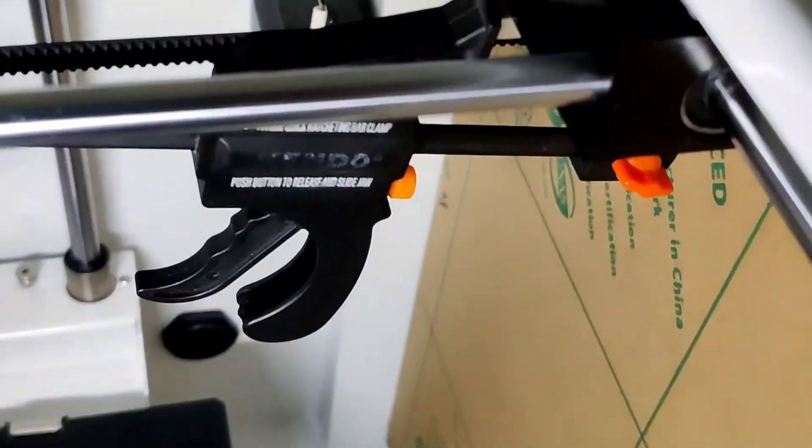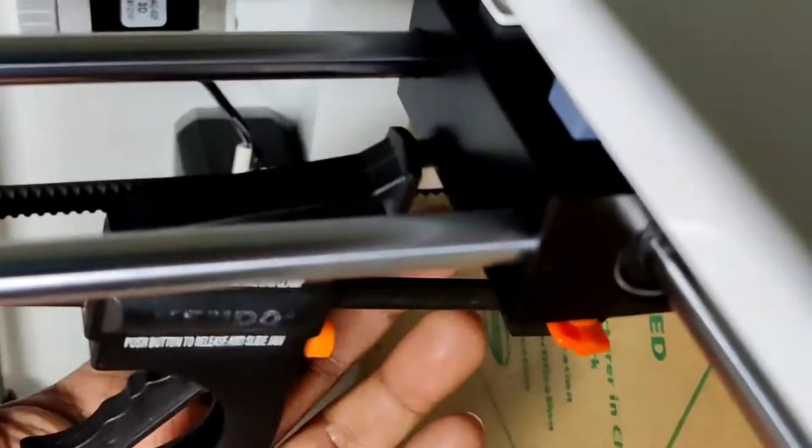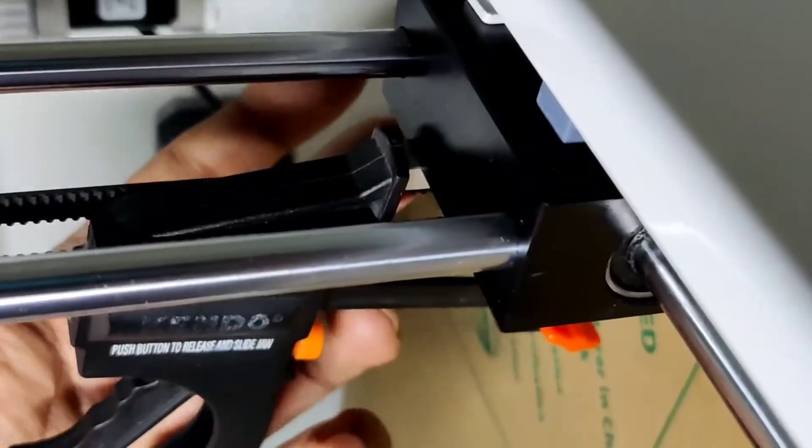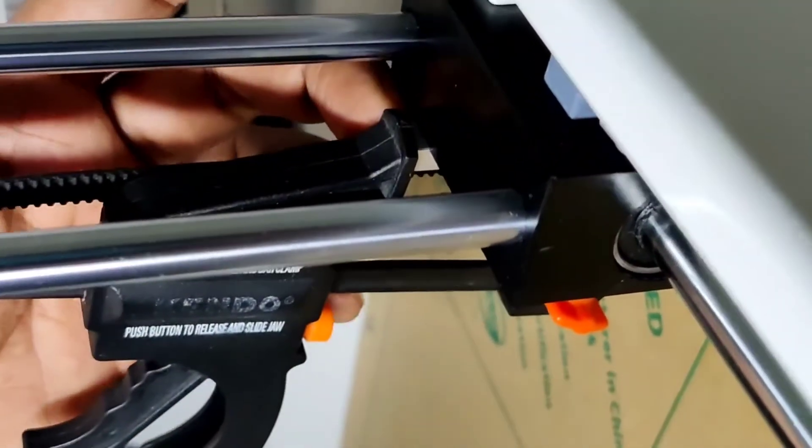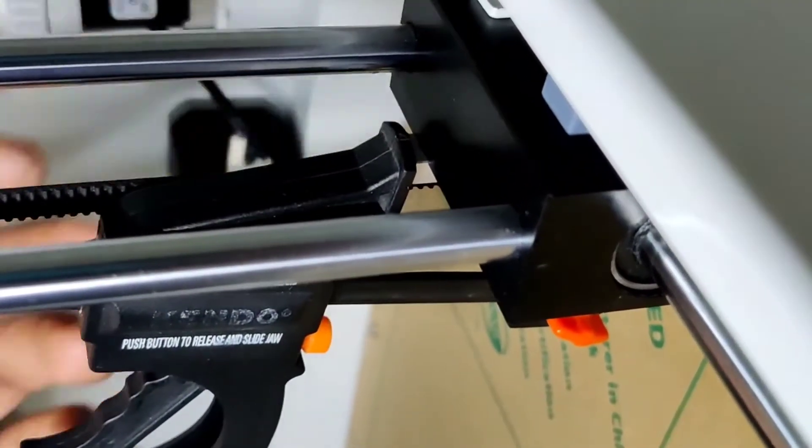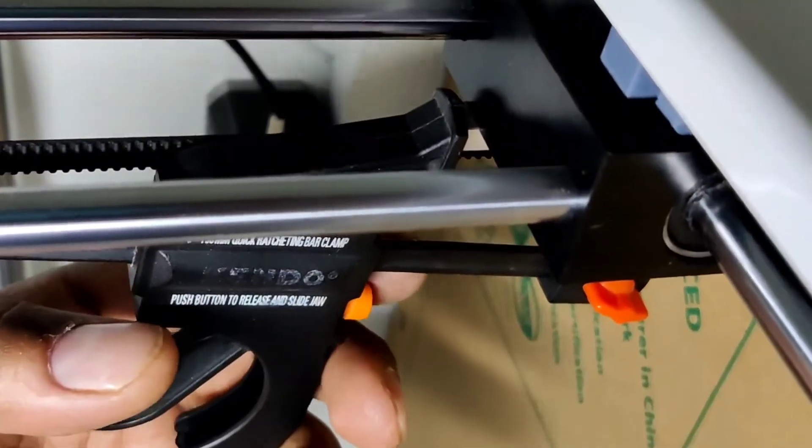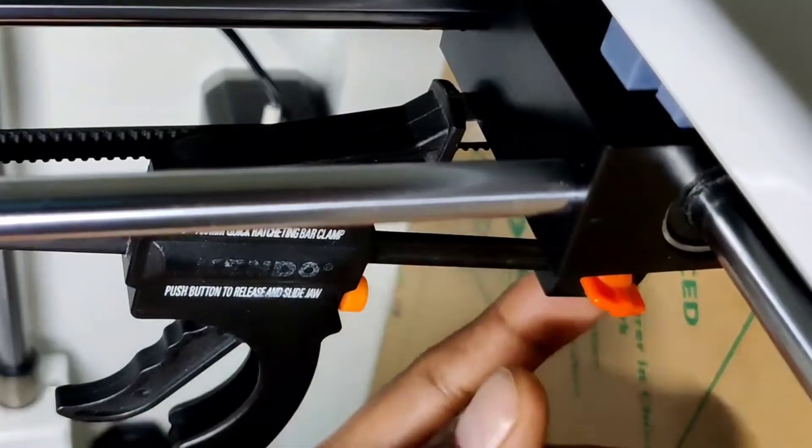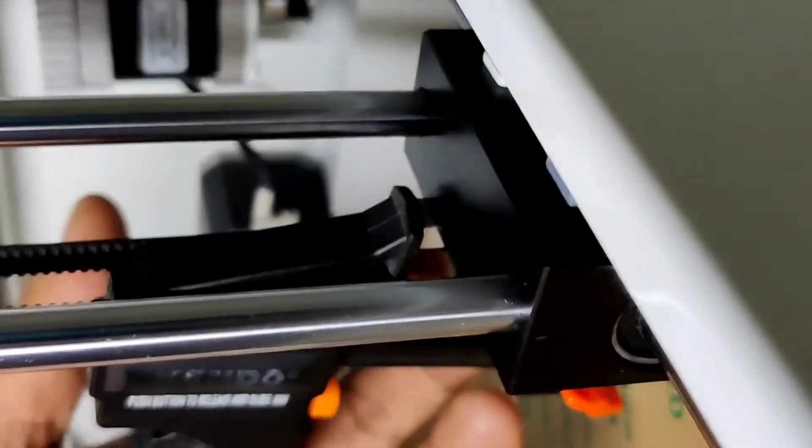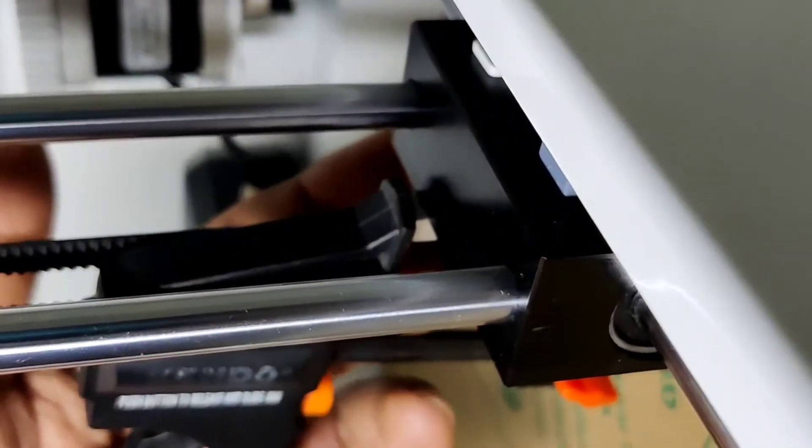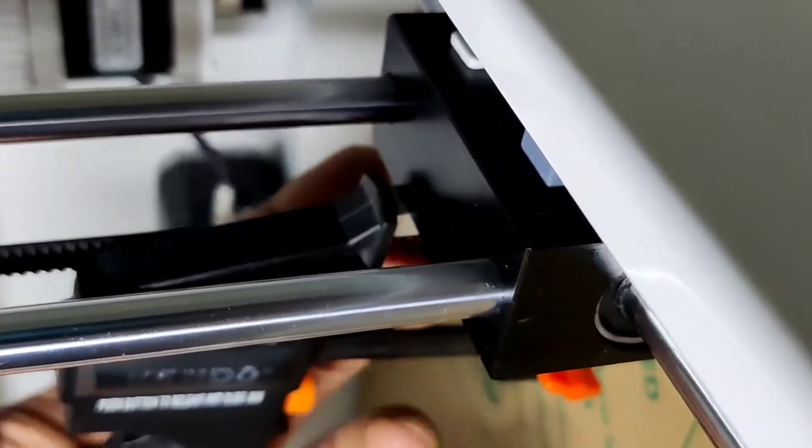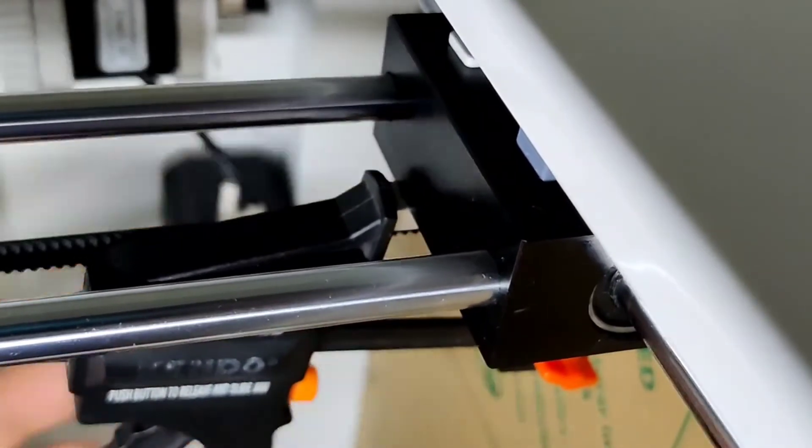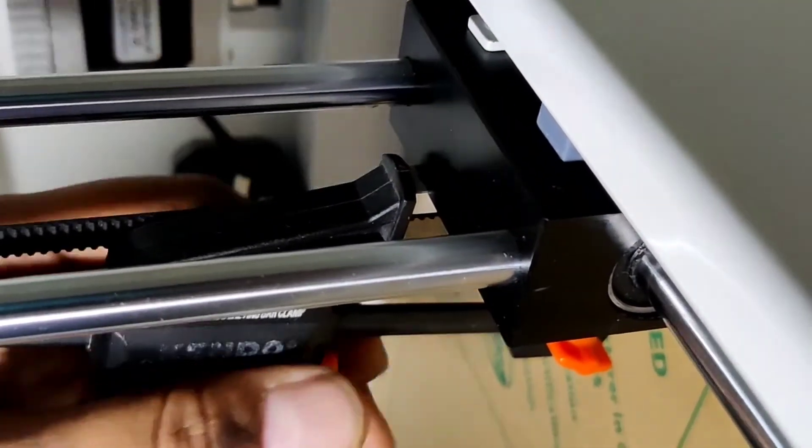So like this you can tension the belt. You can first unscrew the mechanism that is holding this tensioner, and then using this clamp you can tension it. And once you get the desired tension on the belt, then you can tighten that screw again. Then you will get proper tension on this axis also.